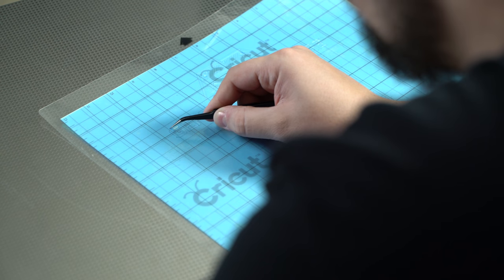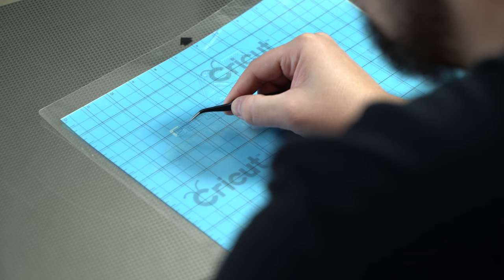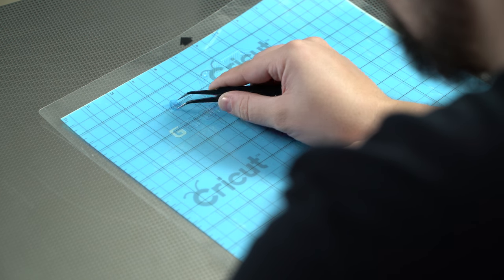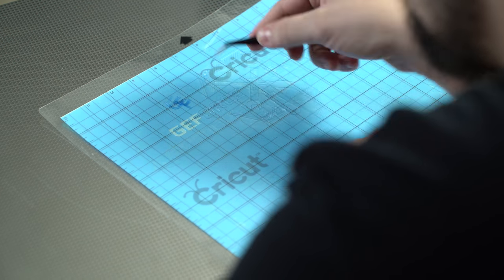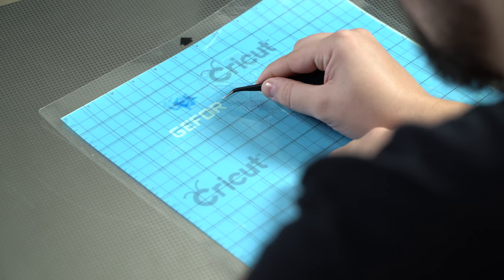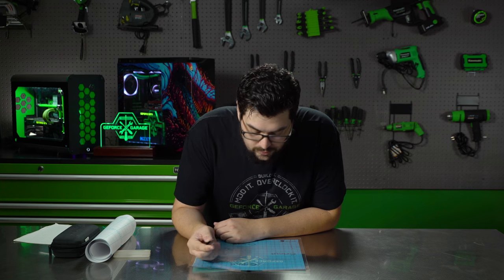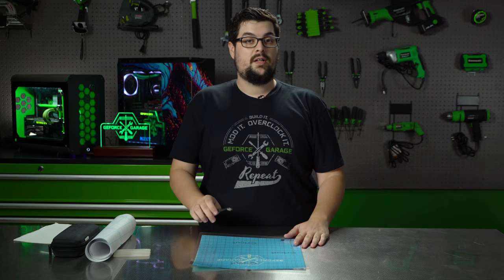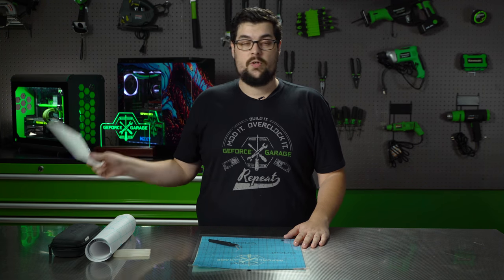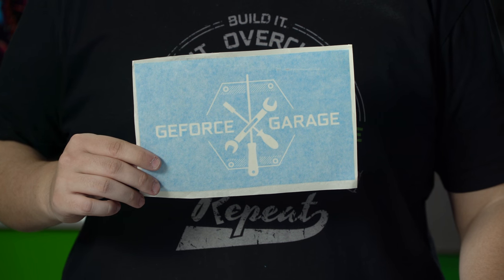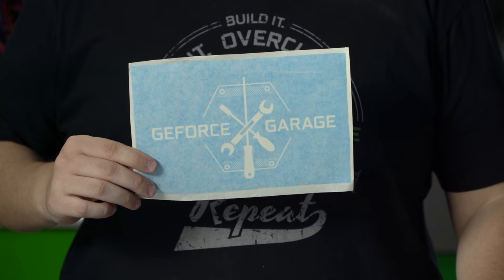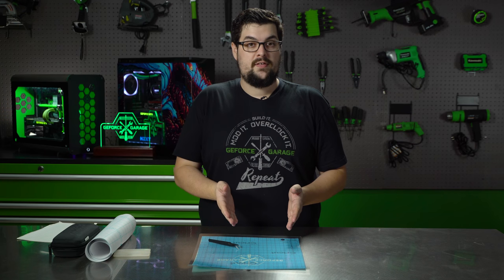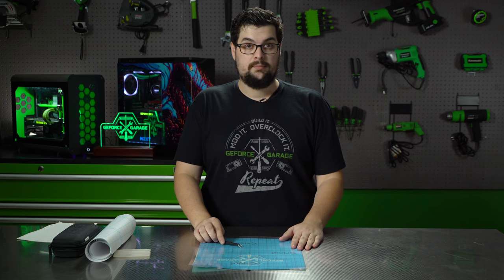Once it's done cutting your stencil, you'll need to weed out all the pieces you want to etch. Be mindful of the letters that have pieces in them, like R, A, or O. You don't want these to move from their original spot. So peeling out all these tiny little lines is going to take me forever. So I prepared a stencil earlier today, just to save us a little bit of time. But let's pretend that this is done and I'll show you how to use transfer paper.